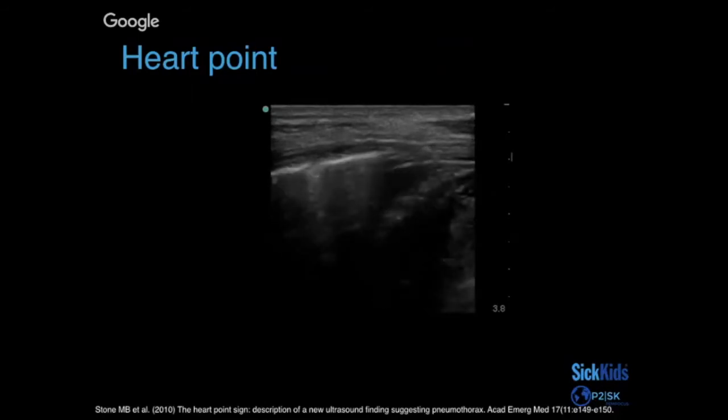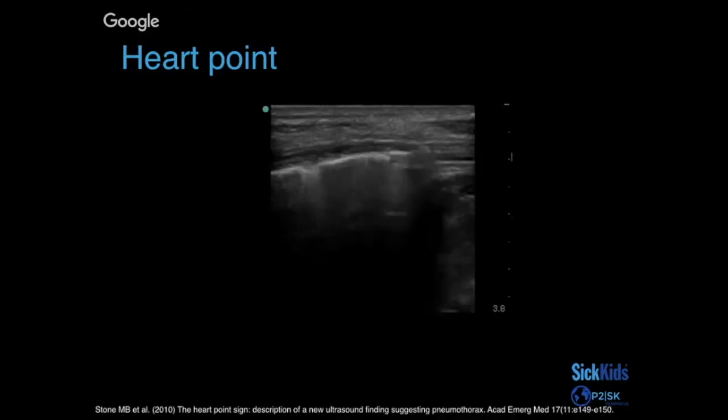So when something is odd, definitely look a little bit harder. When he thought that was odd, he changed to a linear probe and confirmed that there is definitely a lung point there.